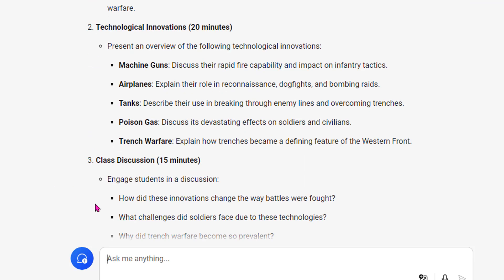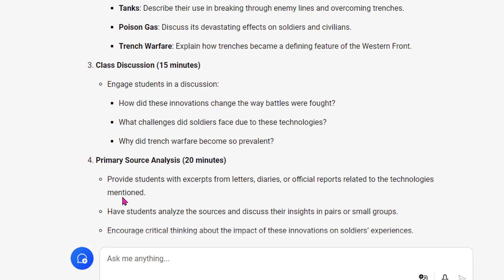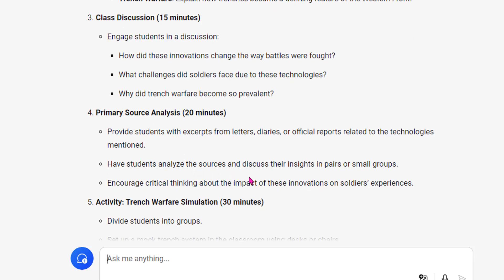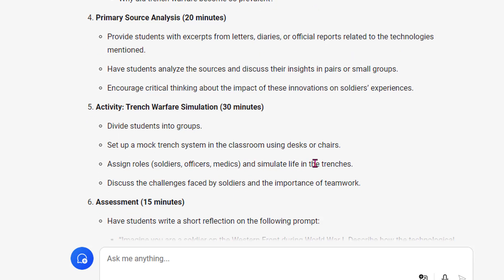Class discussion, 15 minutes: How did these innovations change the way battles were fought? What challenges did soldiers face? Why did trench warfare become so prevalent? Then 20 minutes for primary source analysis — excerpts, diaries, official reports. Have students analyze the sources and discuss insights in pairs or small groups to encourage critical thinking. Activity: trench warfare simulation — set up a mock trench system using desks or chairs, assign roles, simulate life in the trenches, and discuss the challenges faced.